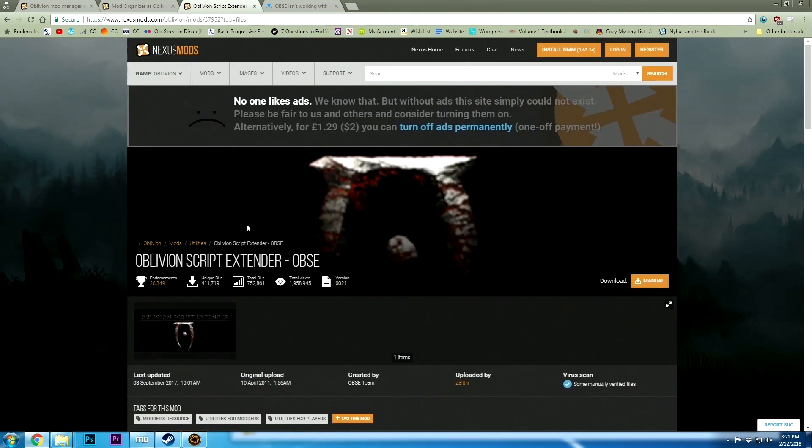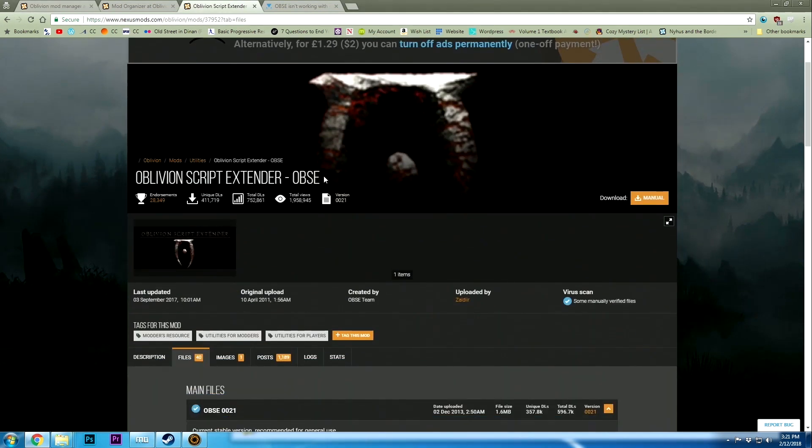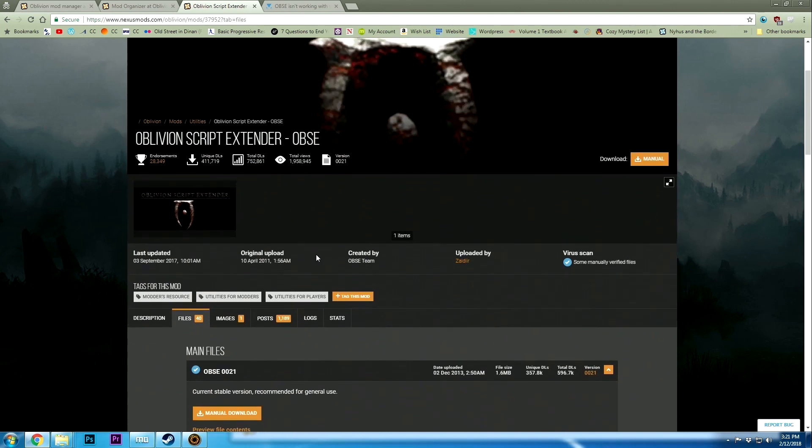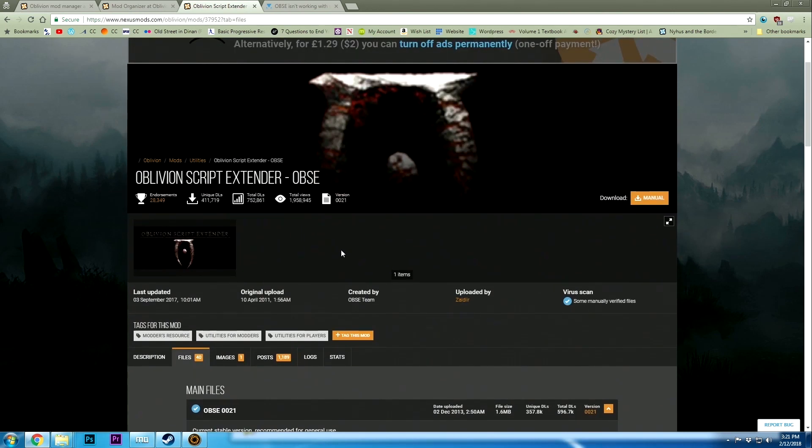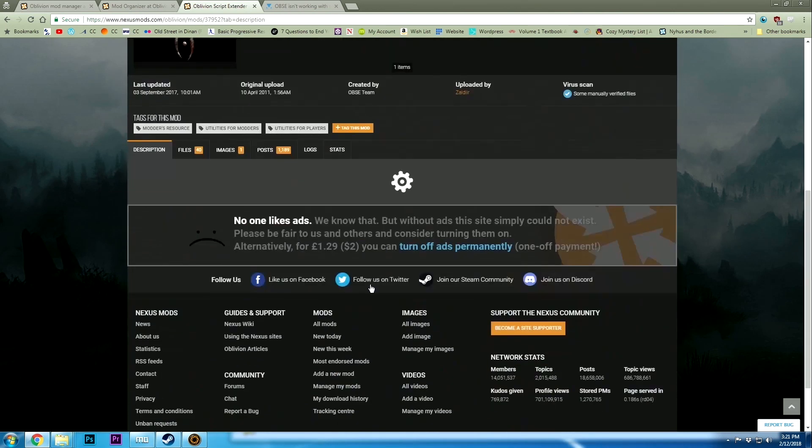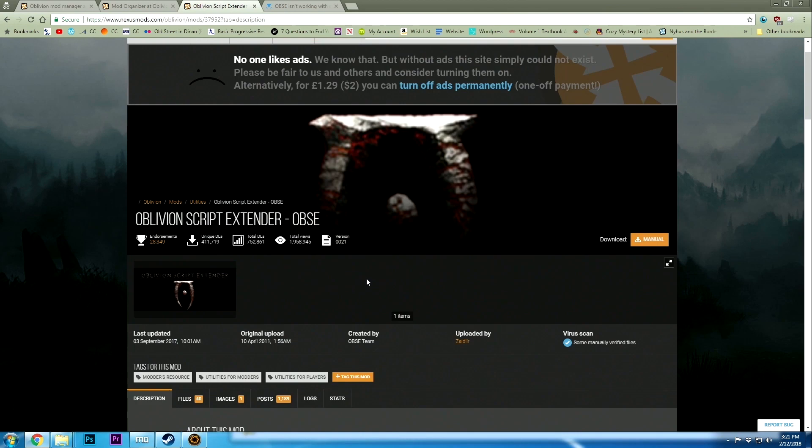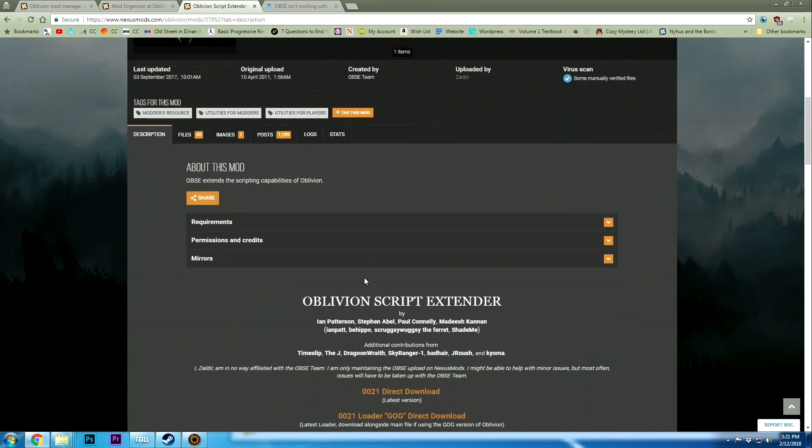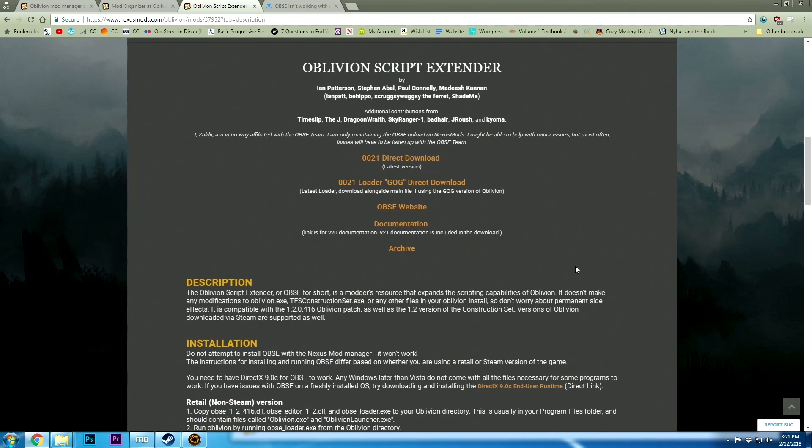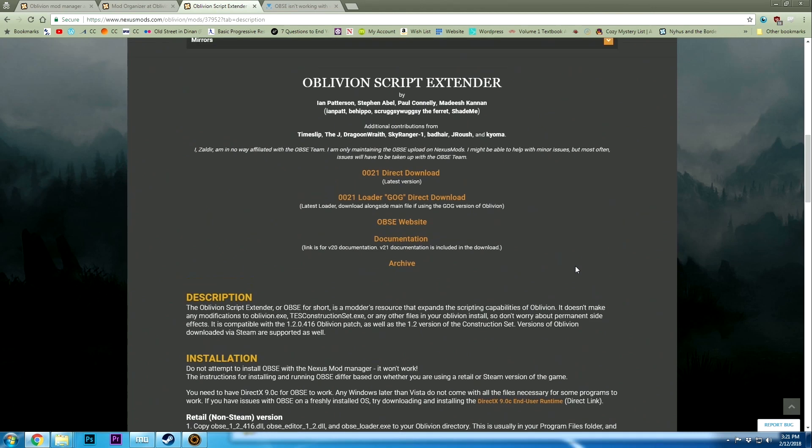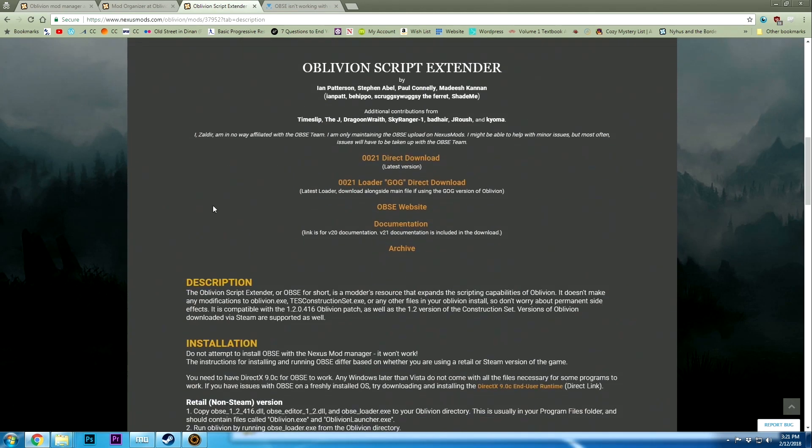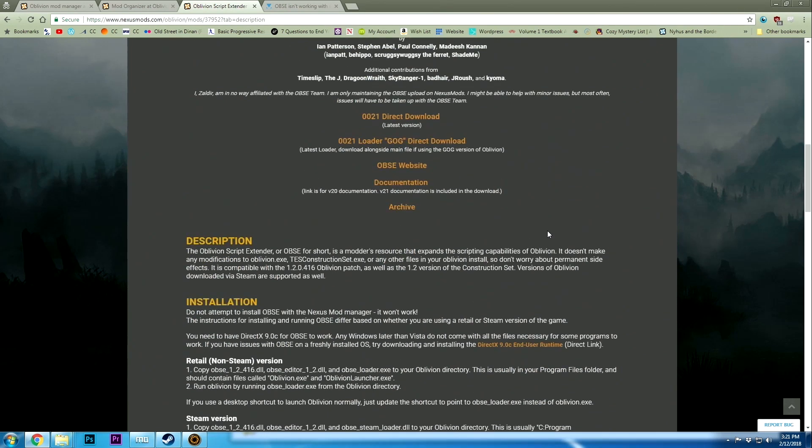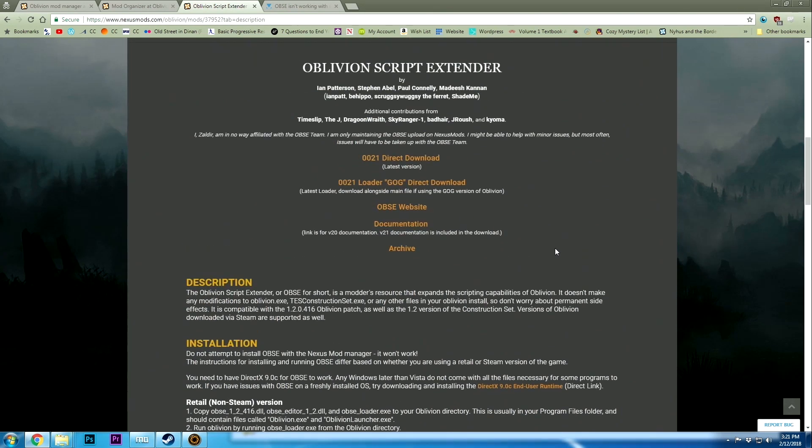The Oblivion Script Extender, the OBSE, is basically because Oblivion's engine is very limited. The script extender extends that so you can do some additional stuff, and that's how many people create mods.